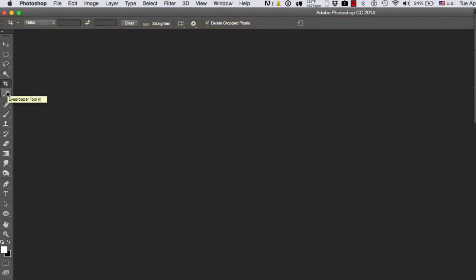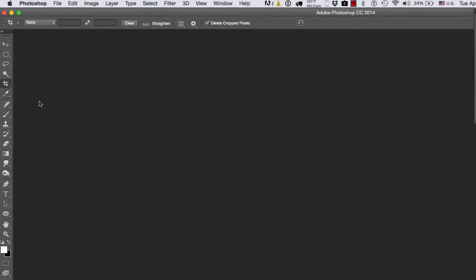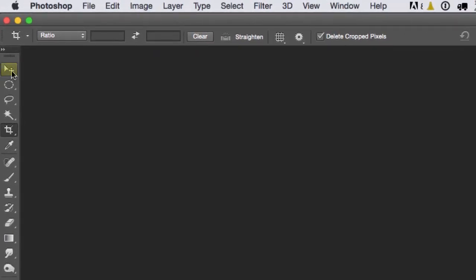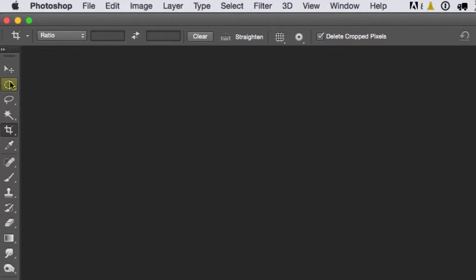The Eyedropper, the Spot Healing Brush. So if you want to find out the name of a tool, what you do is you move your mouse on top of the icon and then you wait two seconds, and it'll tell you. For example, Move Tool. It will give you the shortcut in parentheses. In this case, the Elliptical Marquee Tool, the shortcut is M.